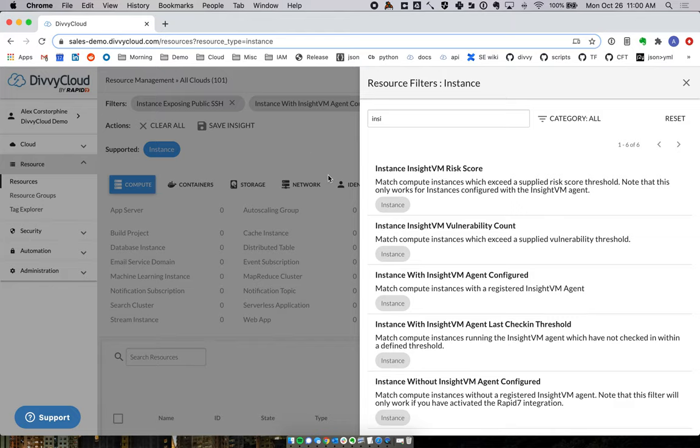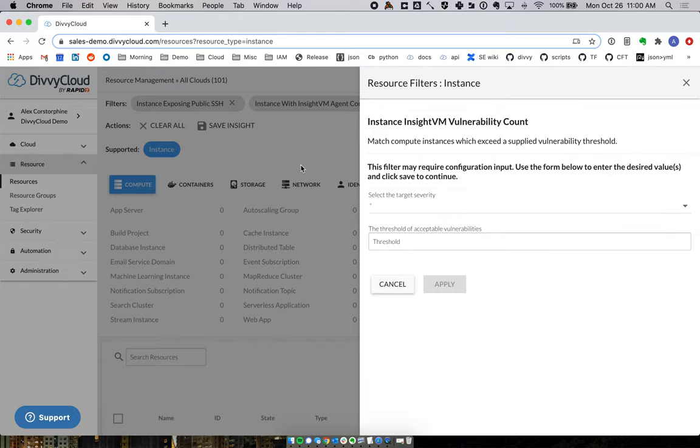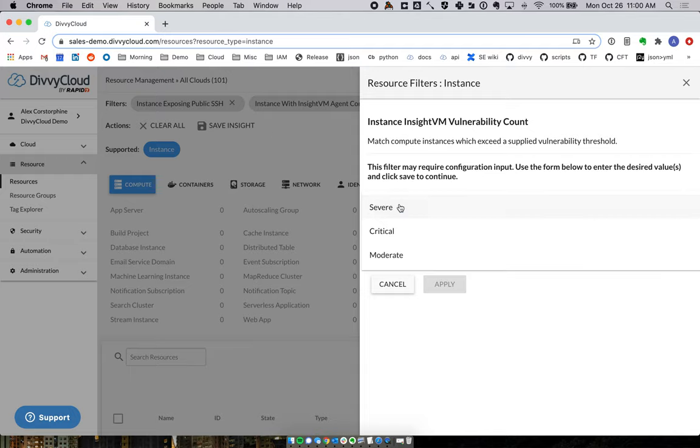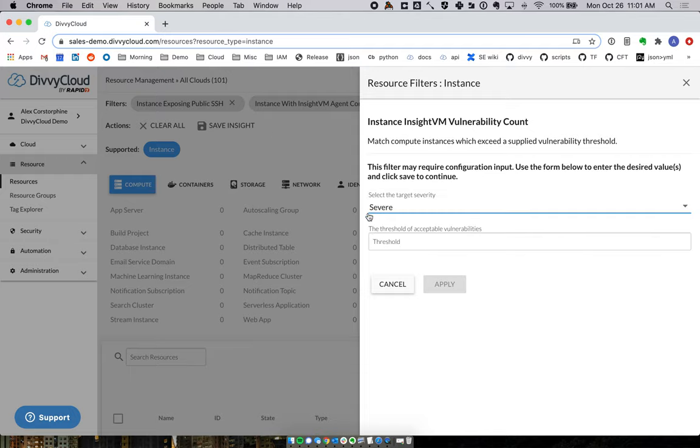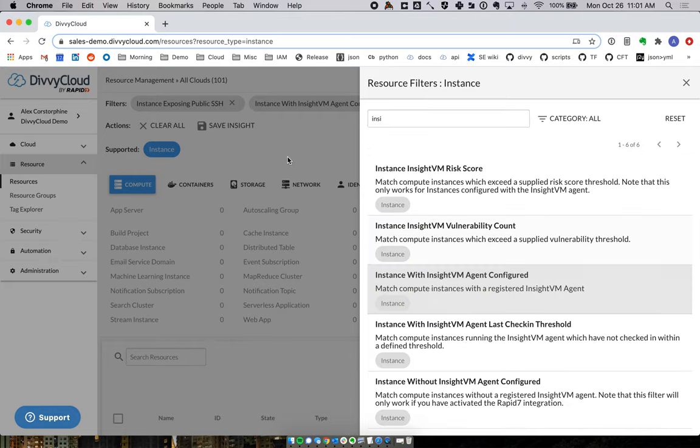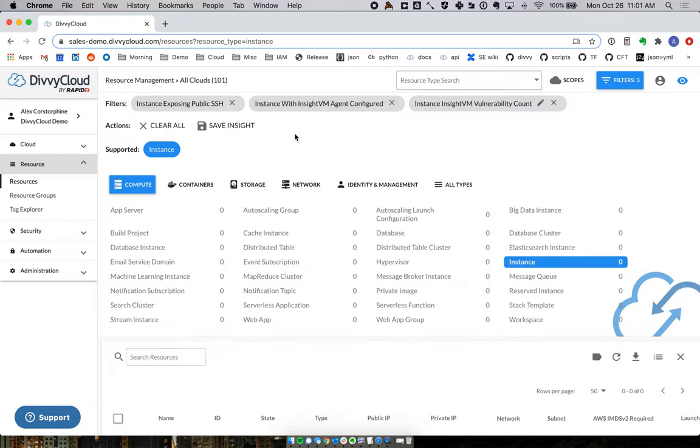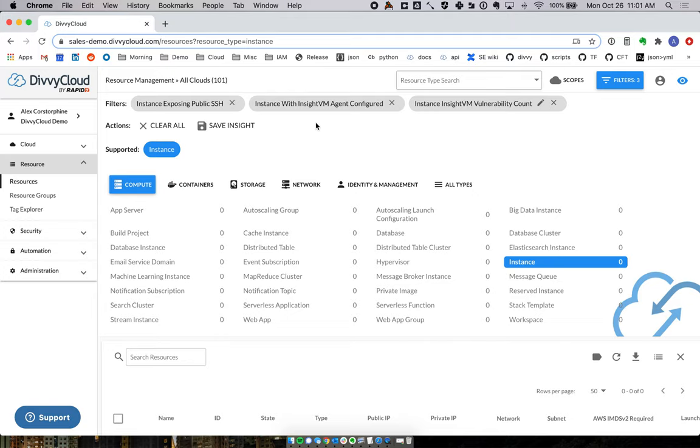We can take this even further by asking: from those findings, are things good or bad? I can say show me if I've got any high-severity findings at all and use this for prioritization. Thankfully, I don't have any instances with SSH open and severe vulnerabilities, but if I did, that would be one of the first places to investigate.